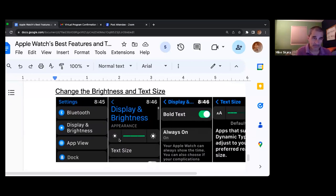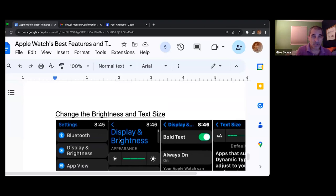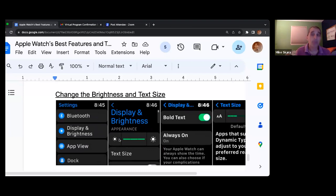One of the features I want to speak to before we leave is how to change the display brightness and also how to change the text size. One of the things I'm always hearing is that it's too small — I can't read the text on the screen. What you need to do is go into settings and go into display and brightness, and that will allow you to change the size of the text and how bright that text is, so you'll be able to see items on your watch as effectively as possible.